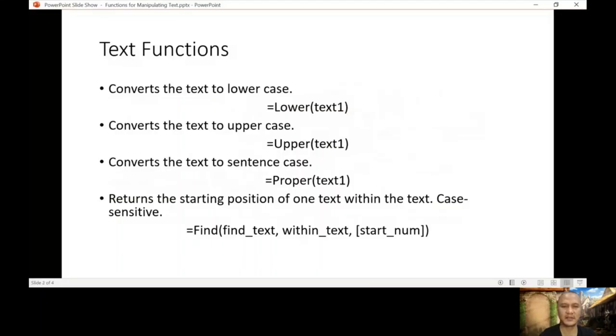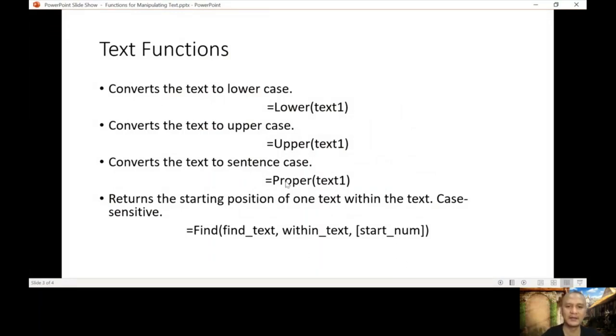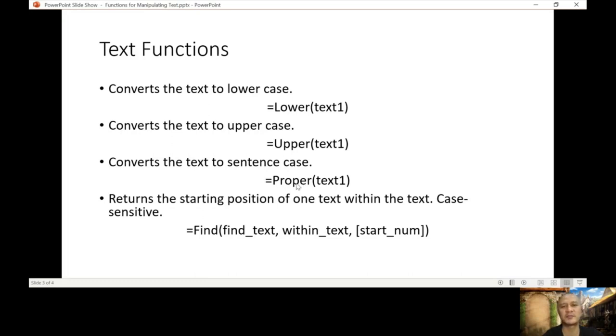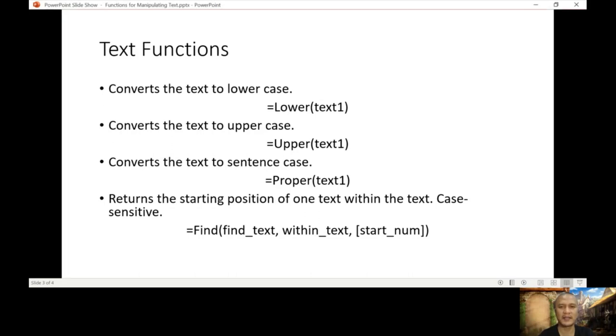Let's see the different functions on the next slide. Lower, upper, and proper. So what's this? Lowercase, uppercase, and proper case. I think you are familiar with this. When you say lowercase, all the letters are small like this. When you say uppercase, all the letters will become capital. Proper, when you say proper sentence or proper case, the first letter is capital, the rest will be small.